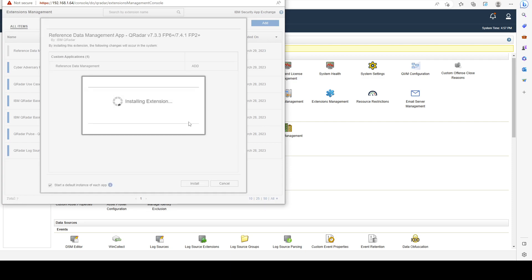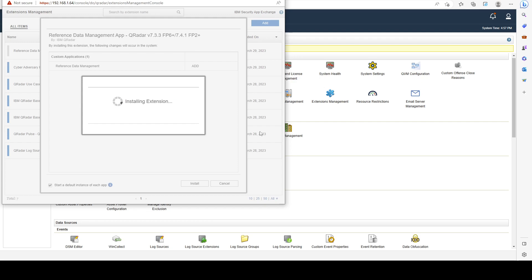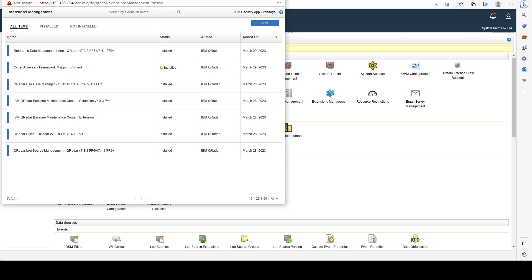We're going to see what is the difference between using the external app and the built-in reference data management. It's quite similar, but the user interface is different. I want to mention that many use cases you will probably be building will have some sort of capability to work with reference sets. It's a very important capability of QRadar and any other SIEM systems.